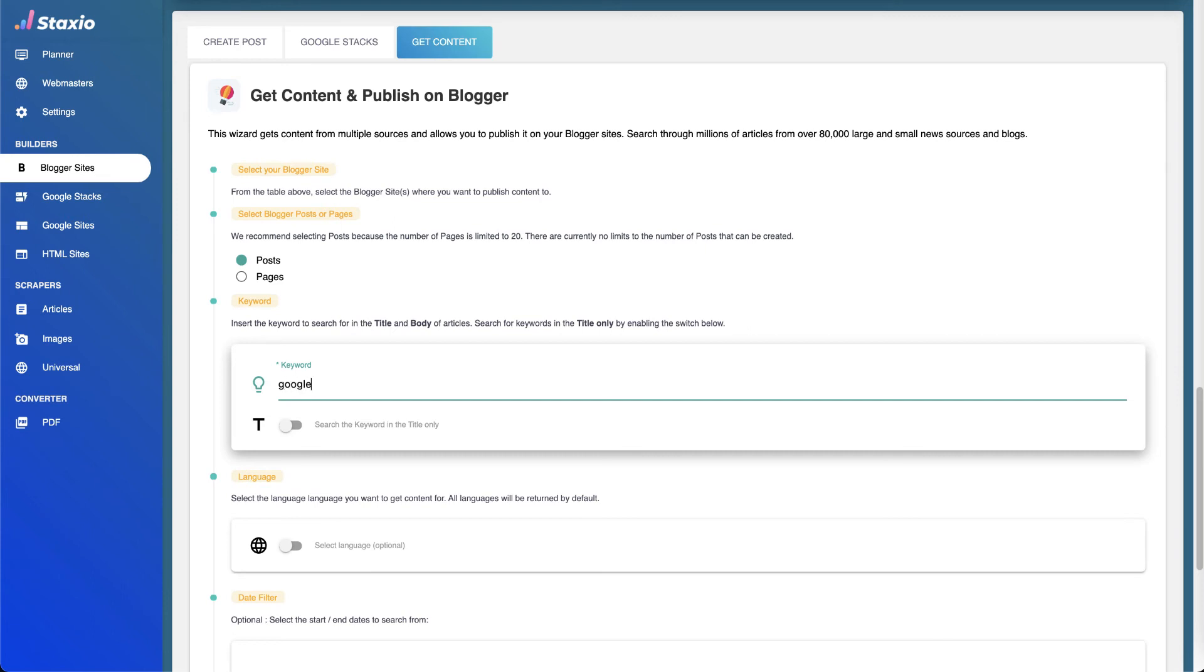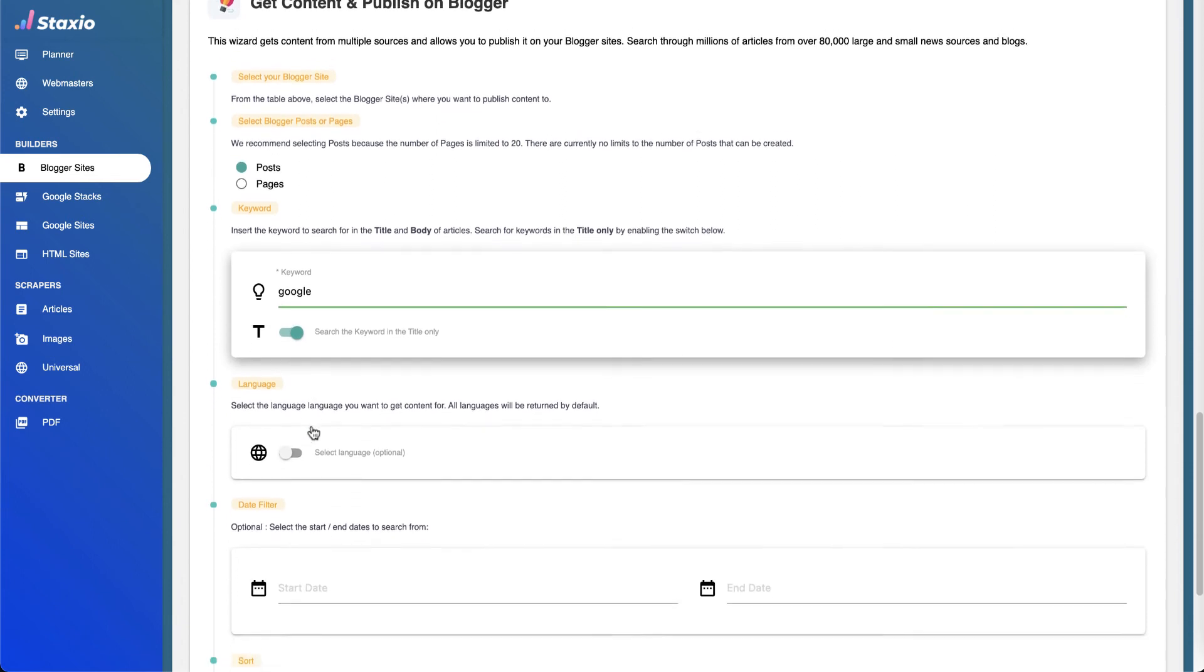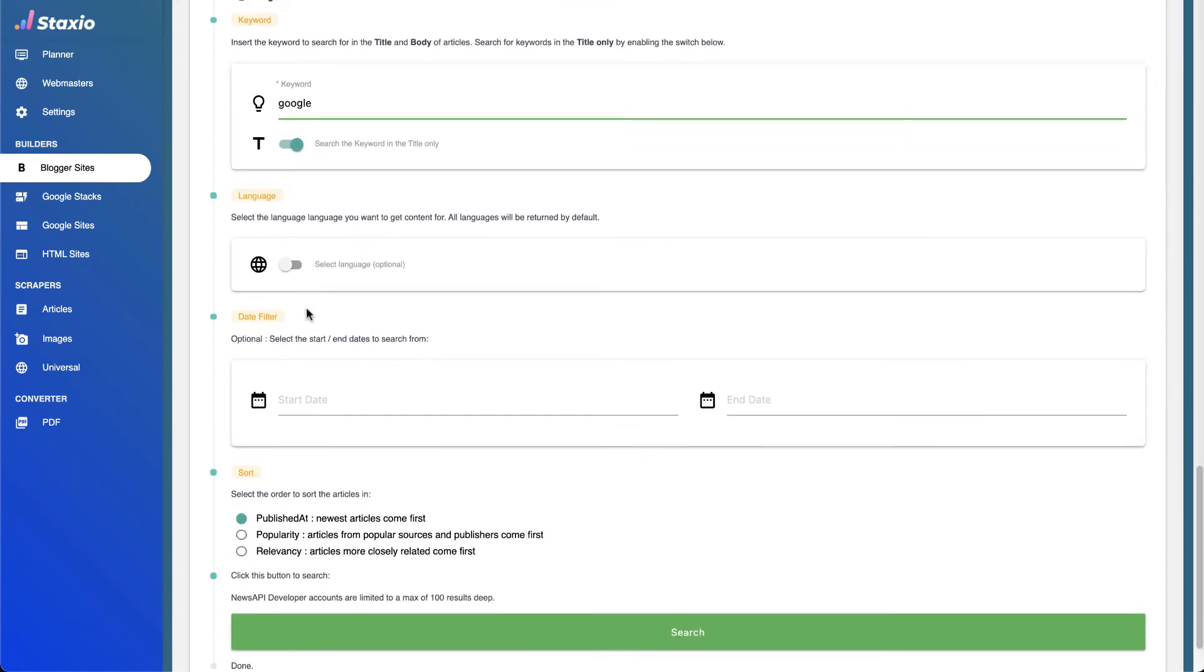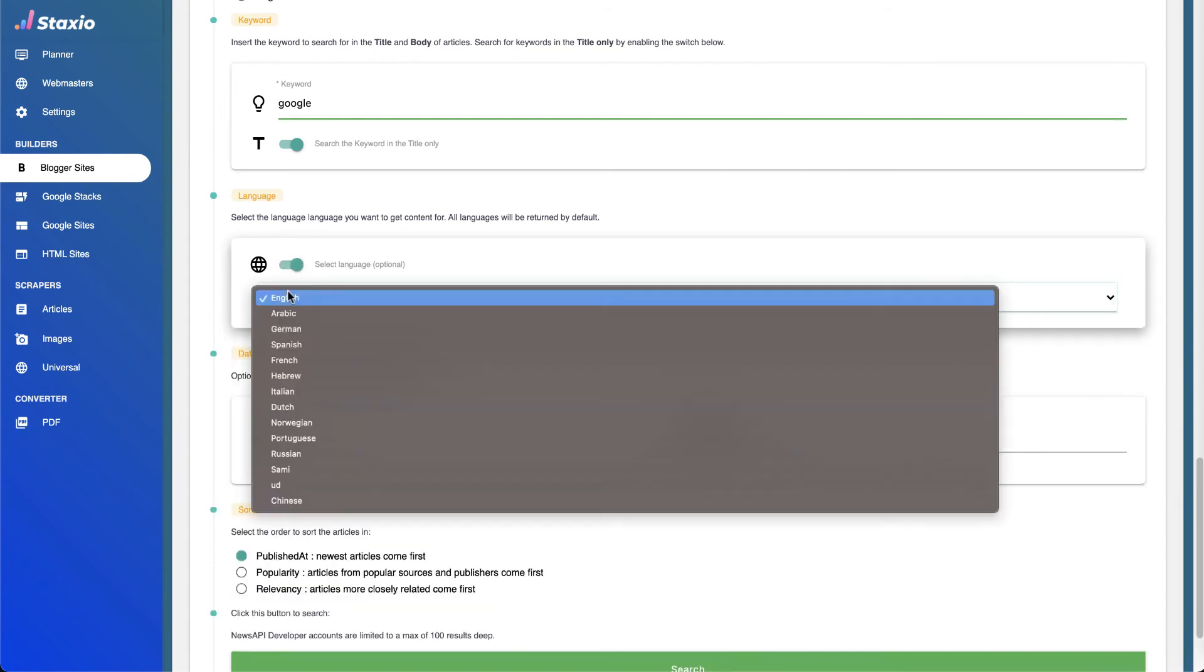The keyword search is by default made on the title and the body of all articles, but in case we want to search for the keyword just on the title of the articles, we can activate this option with this switch button. We can also select the language we want to do our search for, because all languages are returned by default.